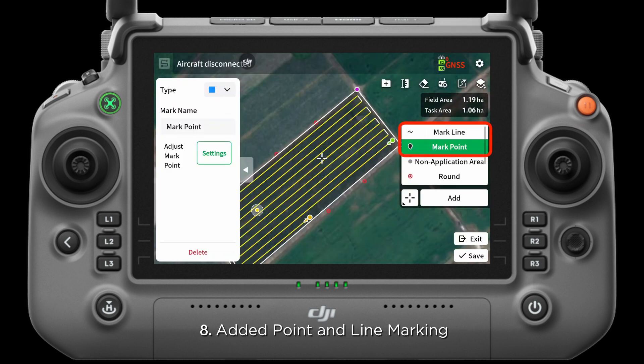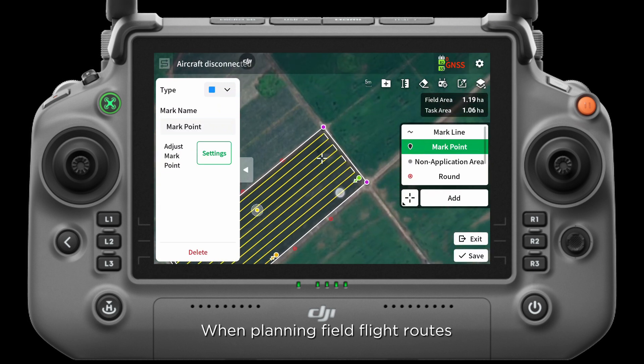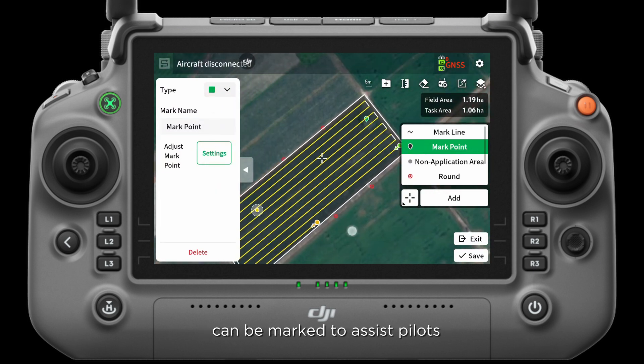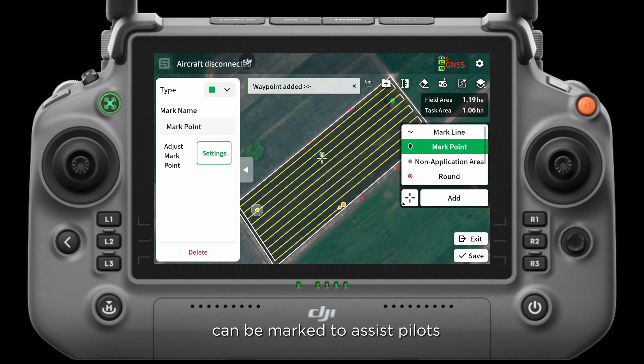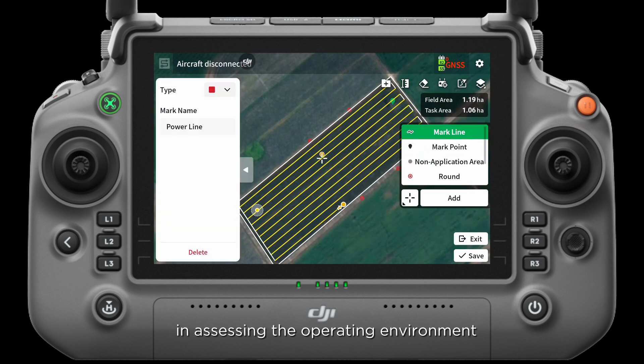8. Added point and line marking. When planning field flight routes, objects like poles or power lines can be marked to assist pilots in assessing the operating environment.